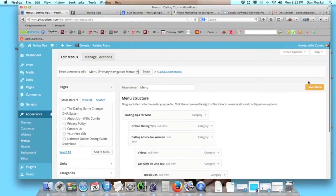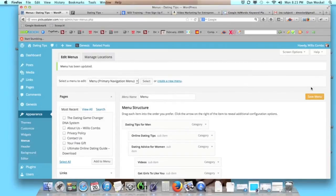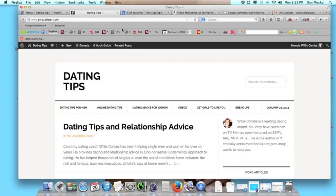It's quite easy, but the key factor is clicking Save Menu. Don't forget to save it — if you don't save it, it's not going to do what you want. So let's go ahead and refresh our website and see how this has changed.